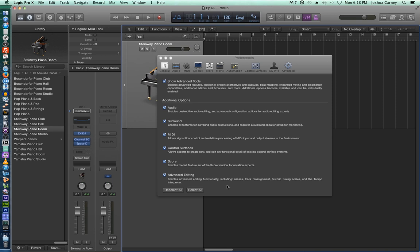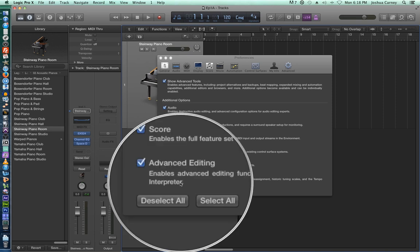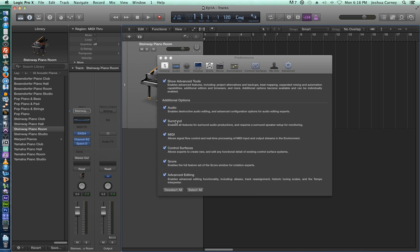And one of the big ones is the advanced editing was turned off for a lot of people. Actually, advanced editing and audio were both turned off for a lot of people, and so they weren't able to follow along in some of the future episodes.